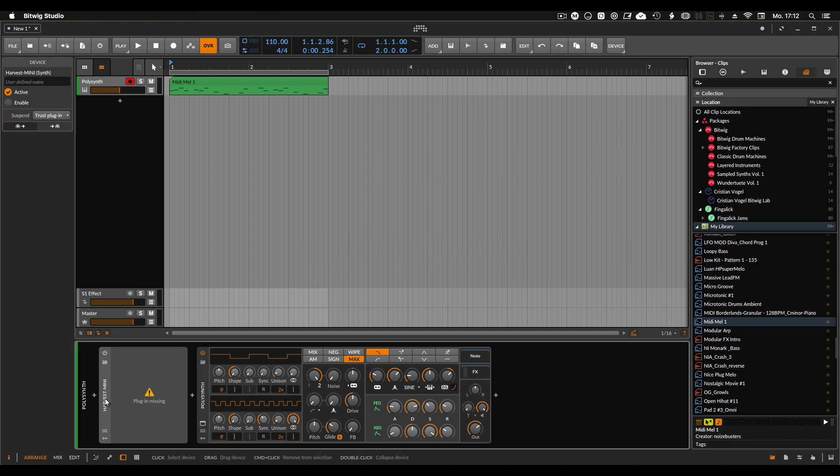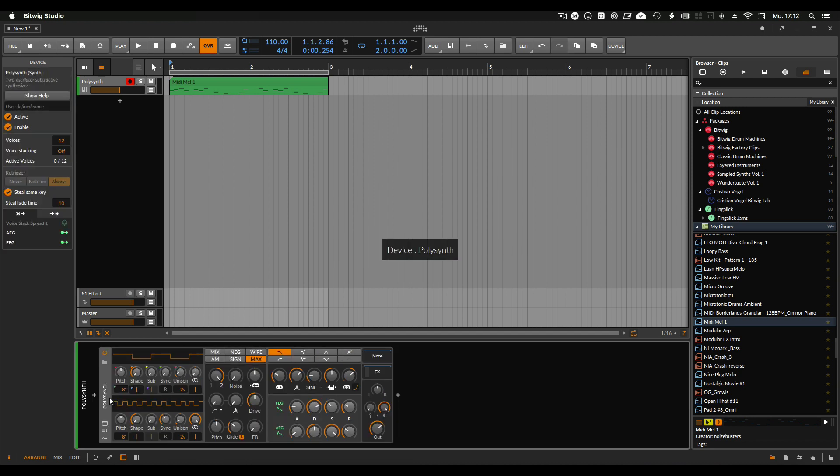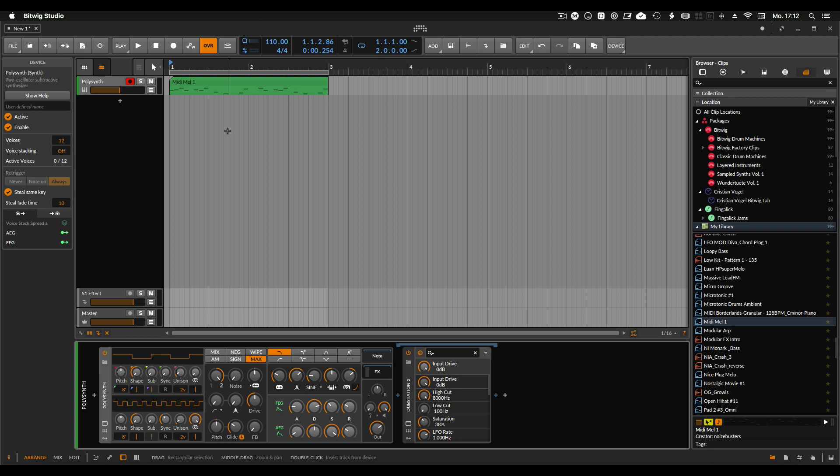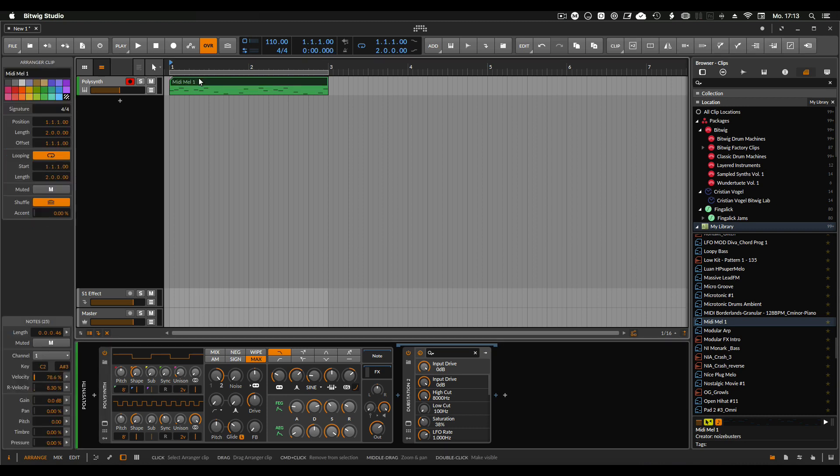So here we see there's a Dub Station plugin loaded. Bitwig saves all the effects and changes you put after the instrument into the library for easy recall. Let's have a listen to this one.